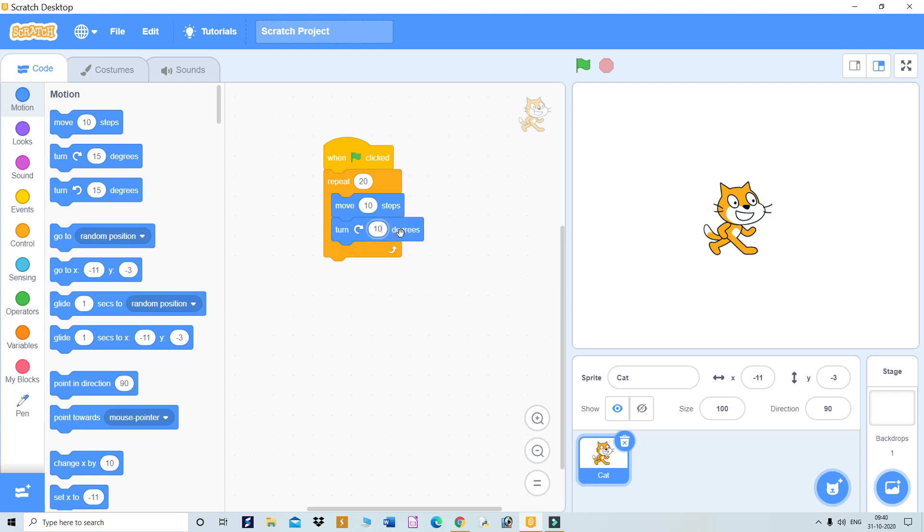Let me give 10 degrees here, and change repeat to 30 steps. So 30 times it will move 10 steps forward and turn 10 degrees. In this way, the sprite will move and draw a circle.